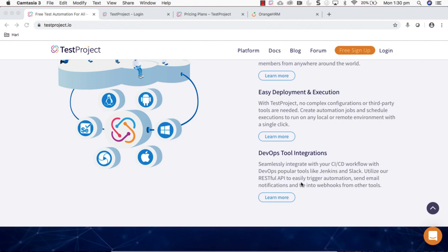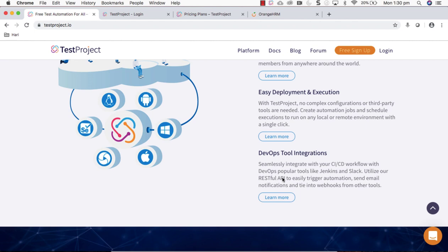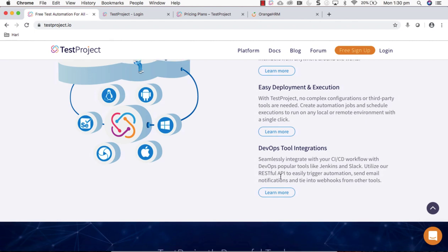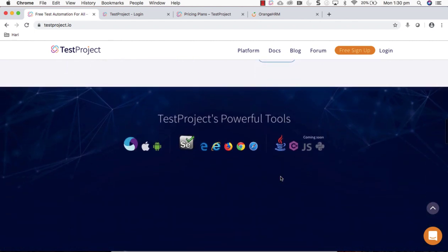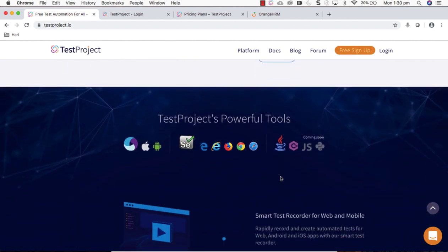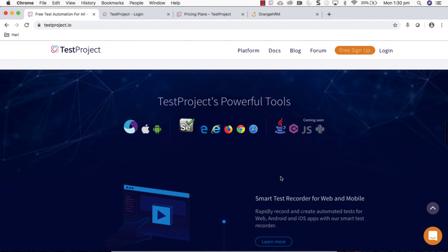TestProject supports REST API of this platform, using that you can trigger automations very easily. This project also supports programming languages like Java, C sharp, JavaScript and Python.